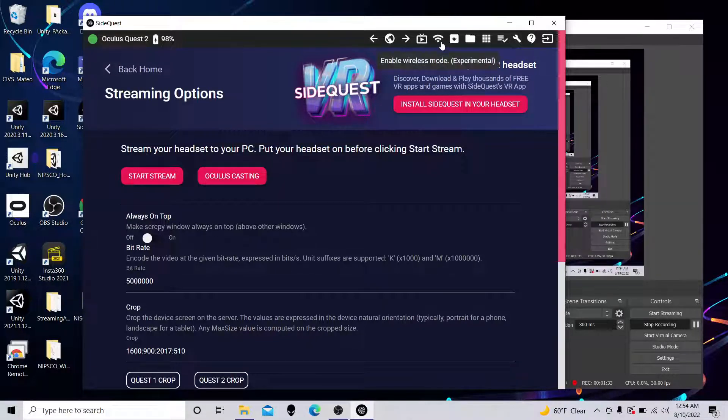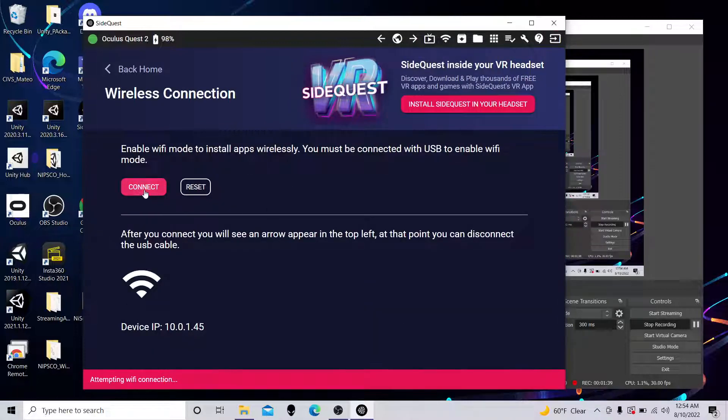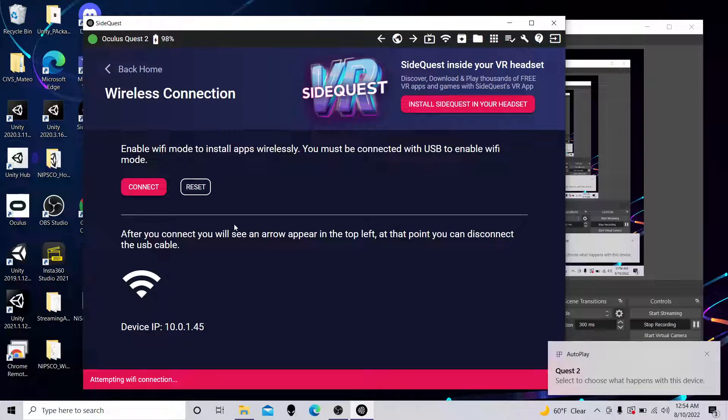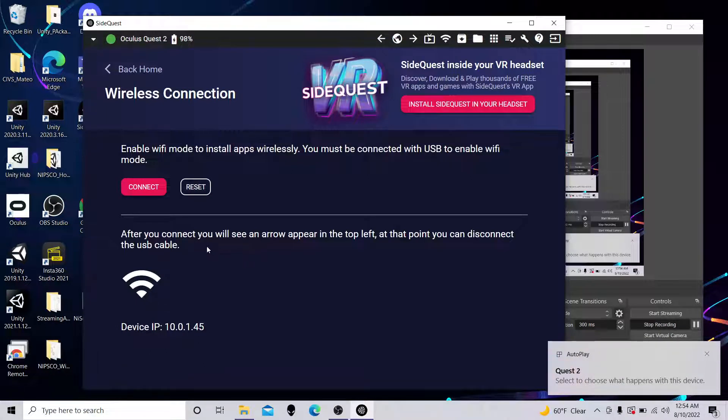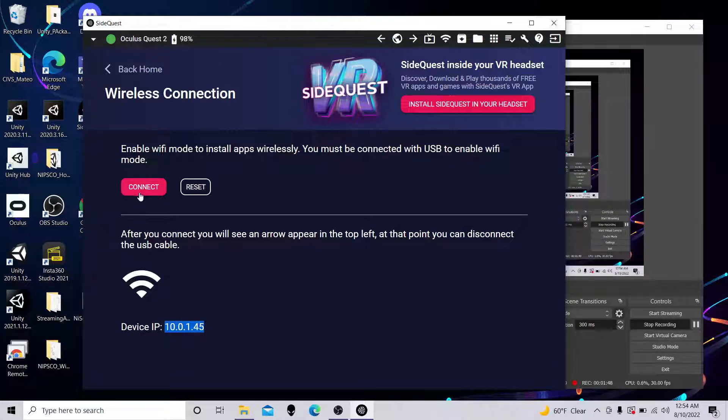Come up to the next icon. It looks like Wi-Fi, enable wireless mode. So click that. We're just going to click Connect here. Sometimes you've got to click this a couple times, basically showing the IP address for the Quest on the internal network.